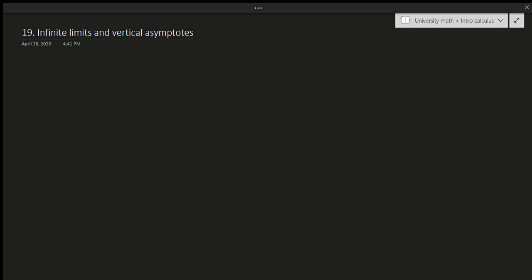Hello and welcome to another video. In this video we're going to be talking about infinite limits and vertical asymptotes. What is an infinite limit? You might be thinking that these are limits that involve infinity in some way, and yes you would be correct. In this kind of limit we approach infinity in a different way. You have two options: the limit as x approaches a value for a certain function equals infinity, or the limit as x approaches infinity of a function equals something.